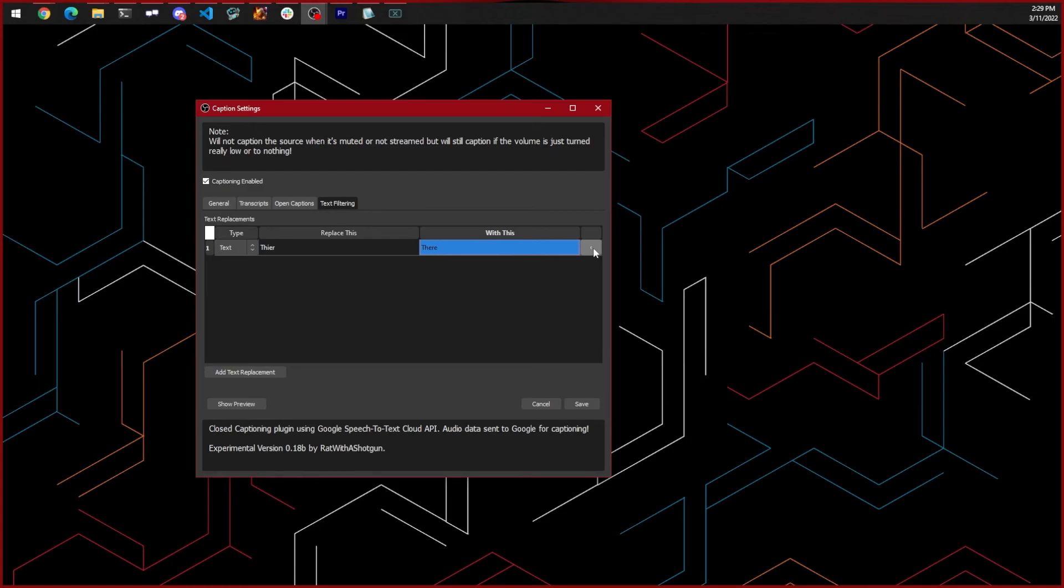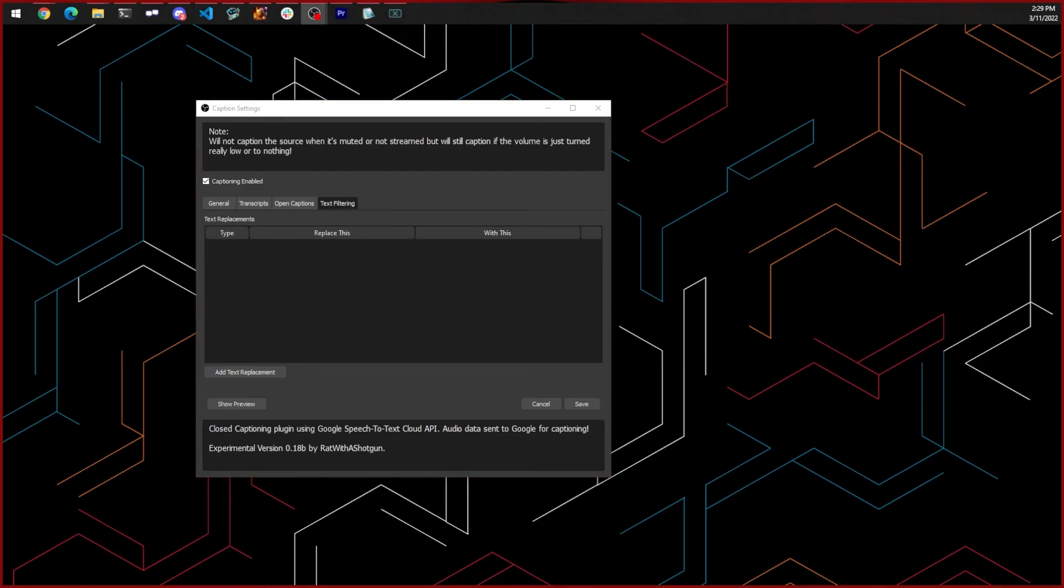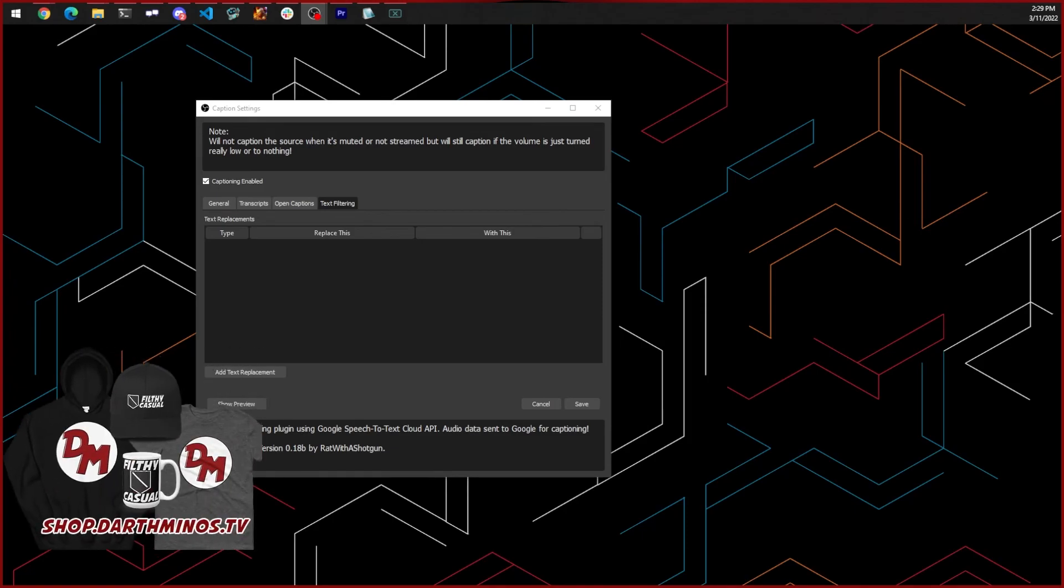There you have it, an easy way to make your stream more accessible for people, and all you had to do was download a file, make some settings changes, and that's it. Encourage more people to use this plugin or any other closed captioning plugin to make their streams more accessible for people as well.